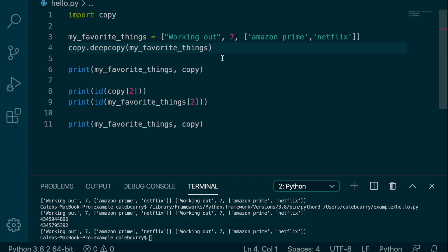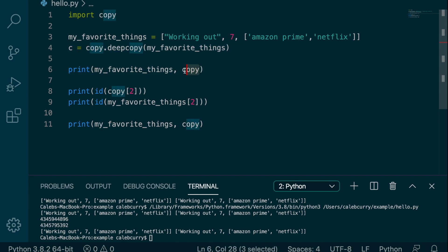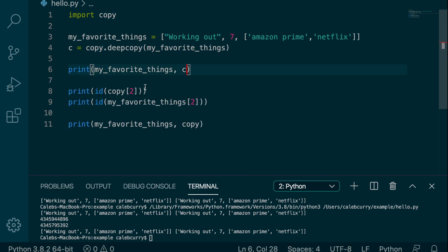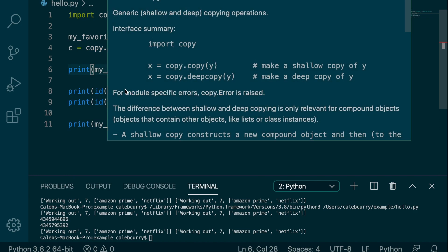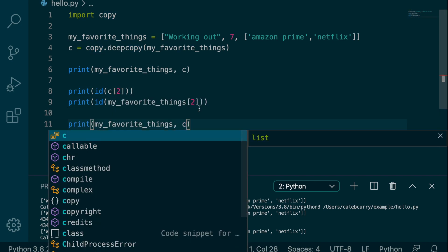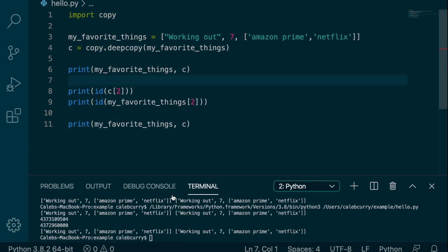Copy was what we just imported, so I don't want to use that. So we'll just call it c. And then you'll want to change c anywhere we used it. So c, c, and c. Running it now,